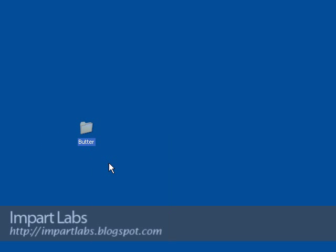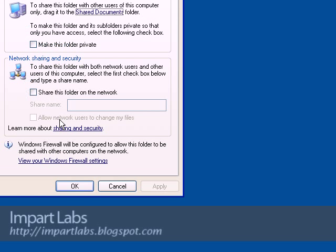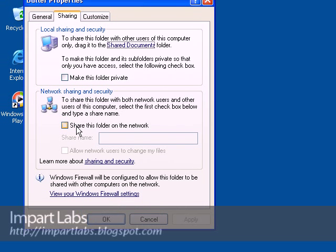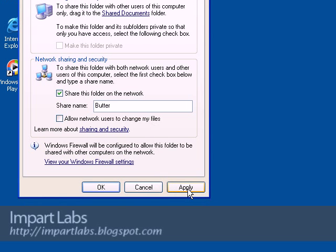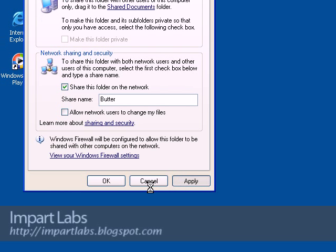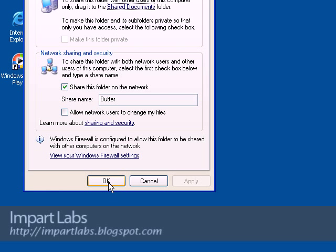Right click on it, go to sharing and security, and share this folder on the network. This time we are not going to check 'allow network users to change my files'. Click apply to see what happens, then click ok.